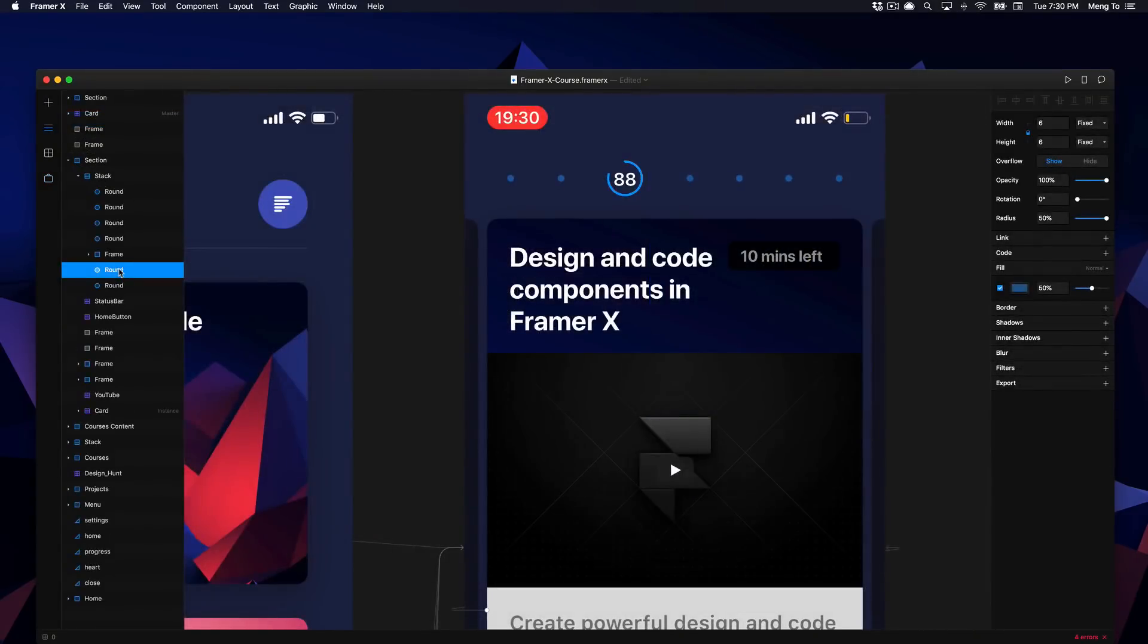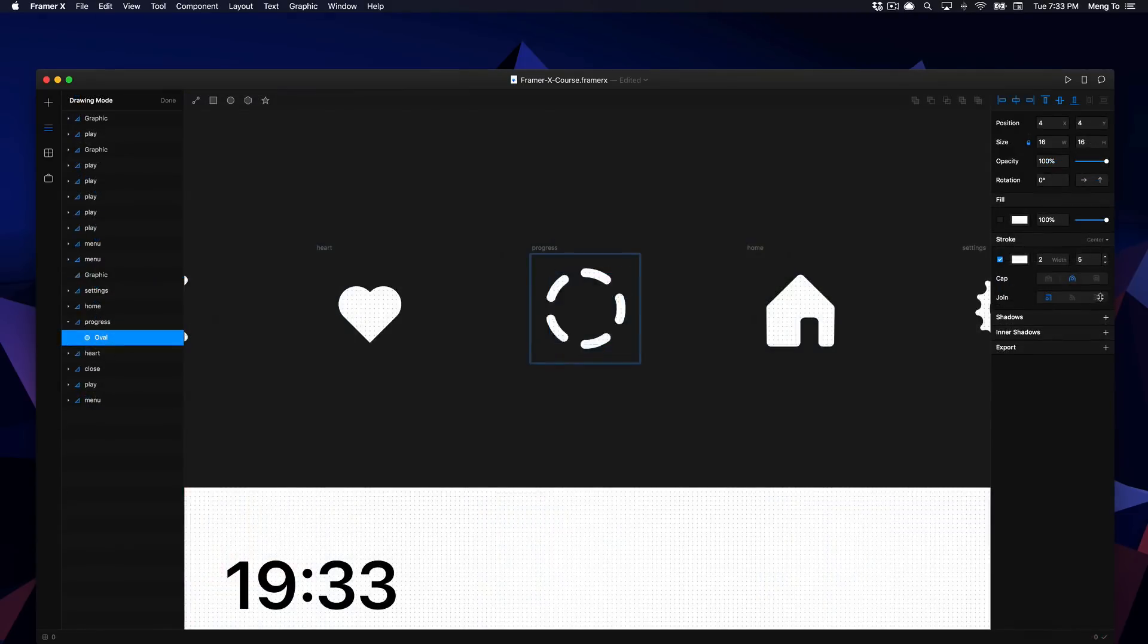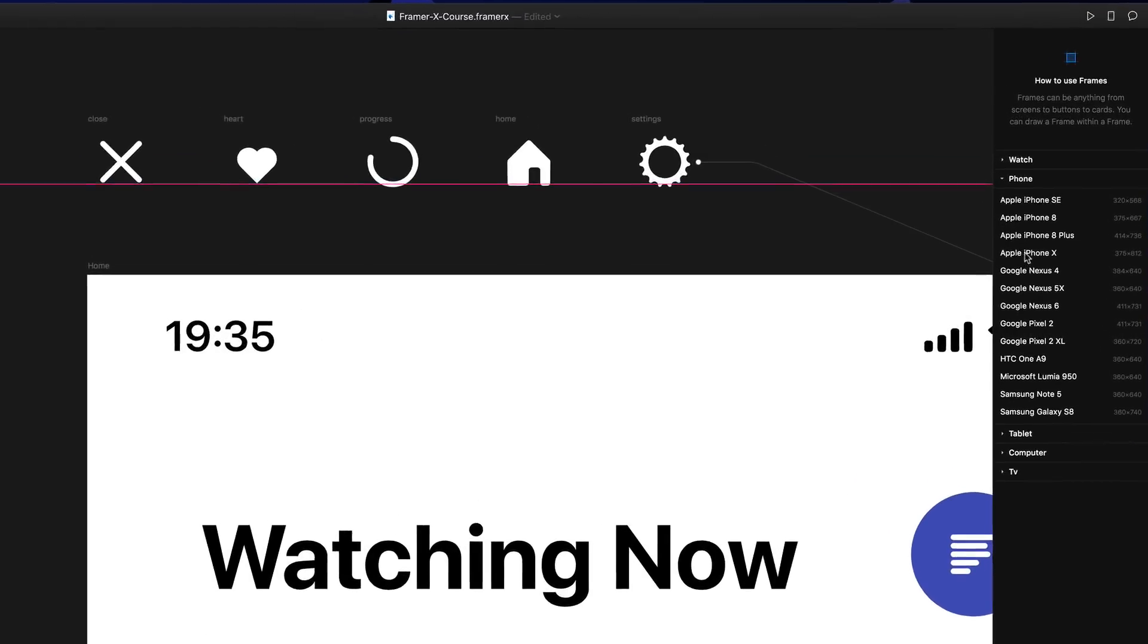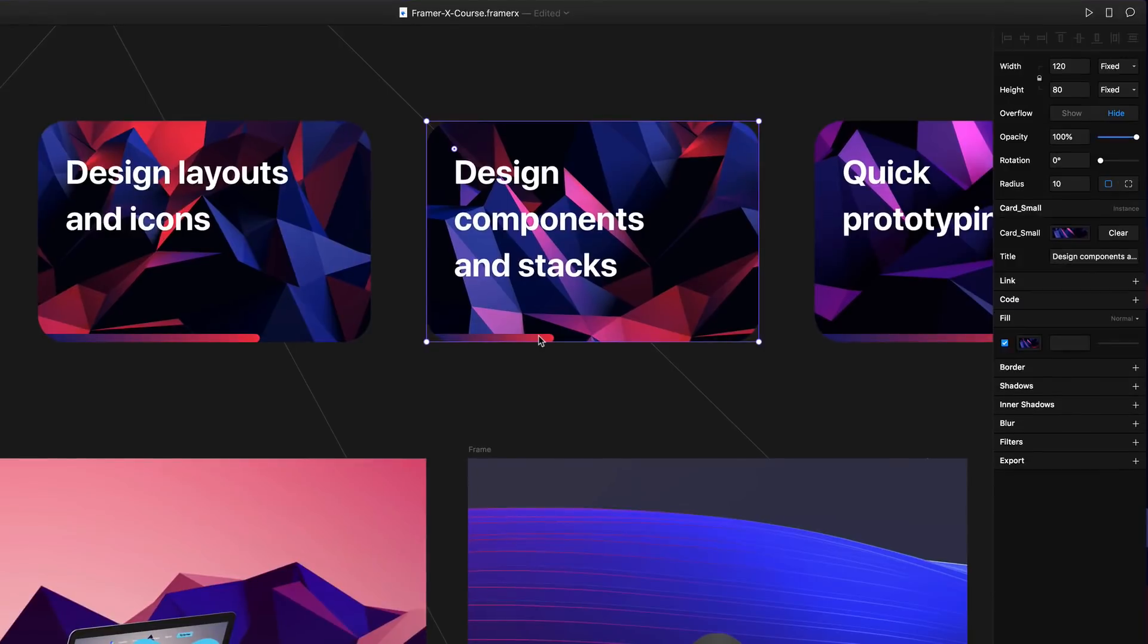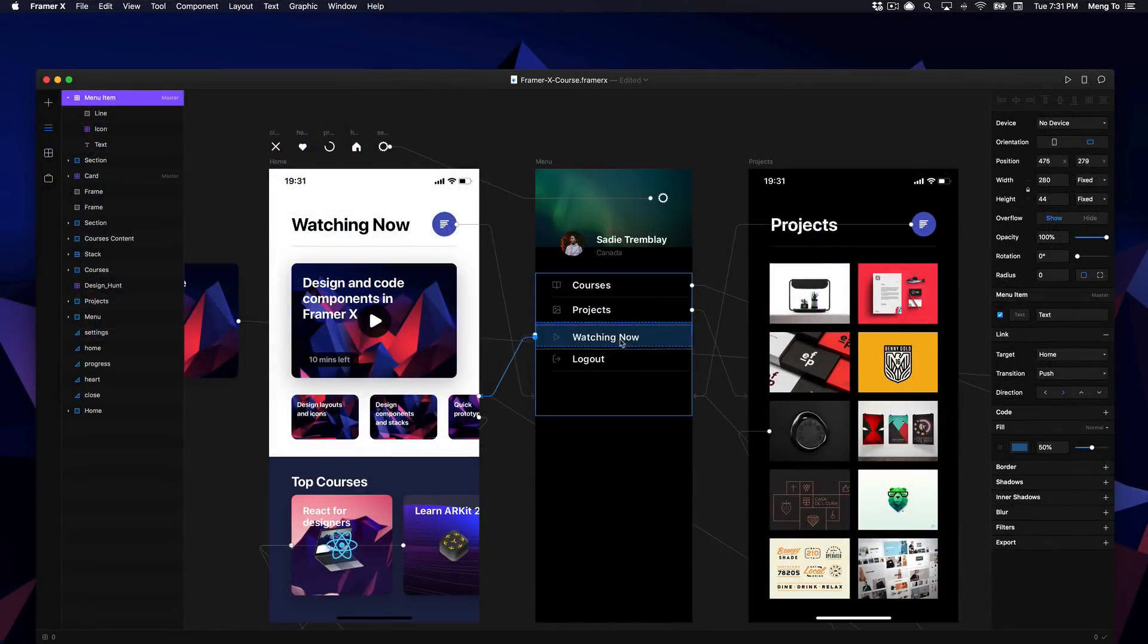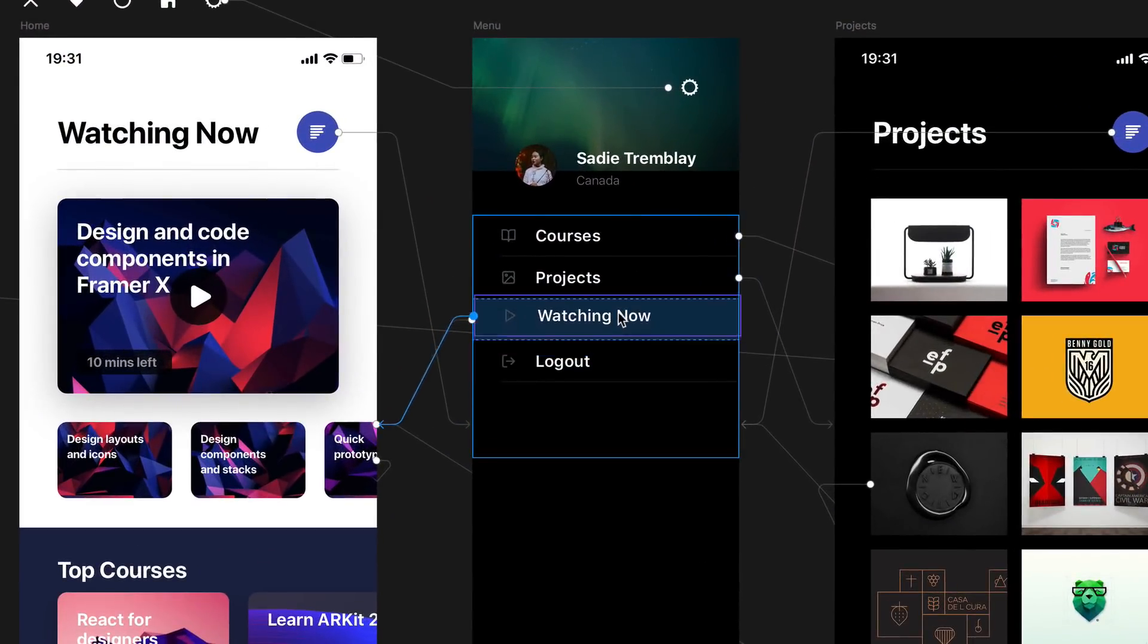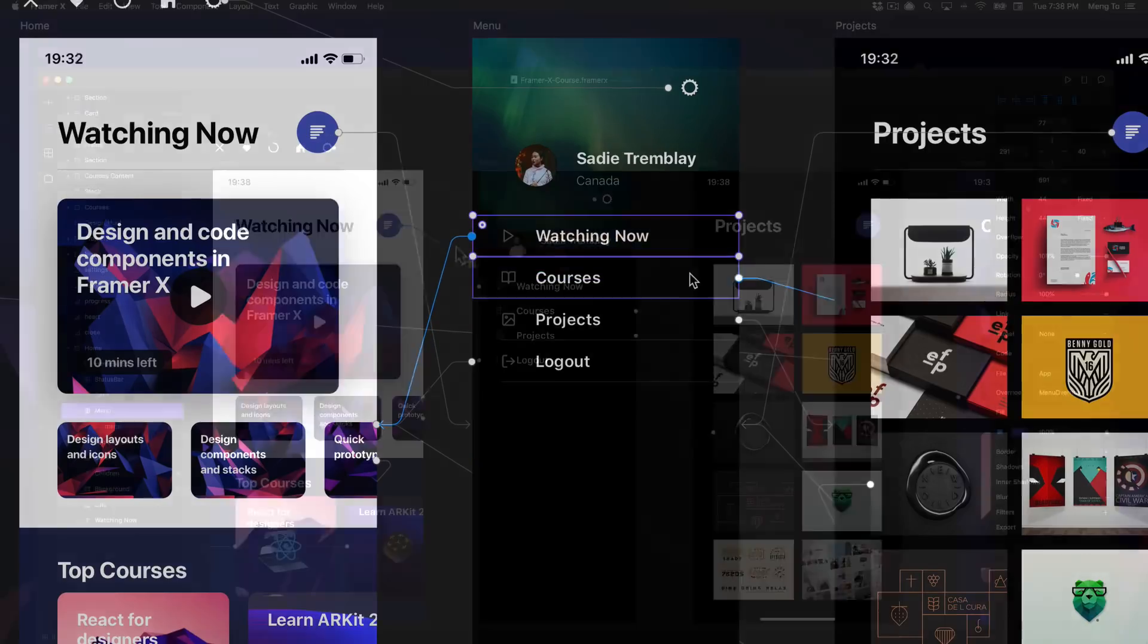In this course you'll learn how to design layouts and icons from scratch. As you get more familiar with how FramerX works on a foundation level, we'll dive into their powerful components and overwrite system and also their stack tool which allows you to build truly adaptive layouts effortlessly.